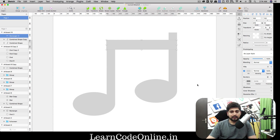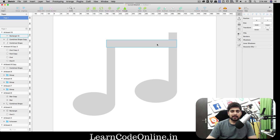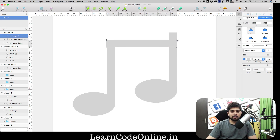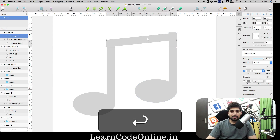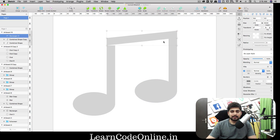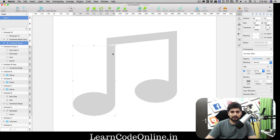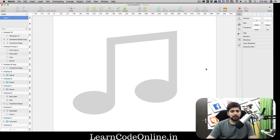Press Z to zoom in again. The rectangle is too thick — resize it to 216 by 25. Double-click to convert it to a vector, then move the top points upward so the stem aligns with the note heads. Move it slightly above so it looks correct.